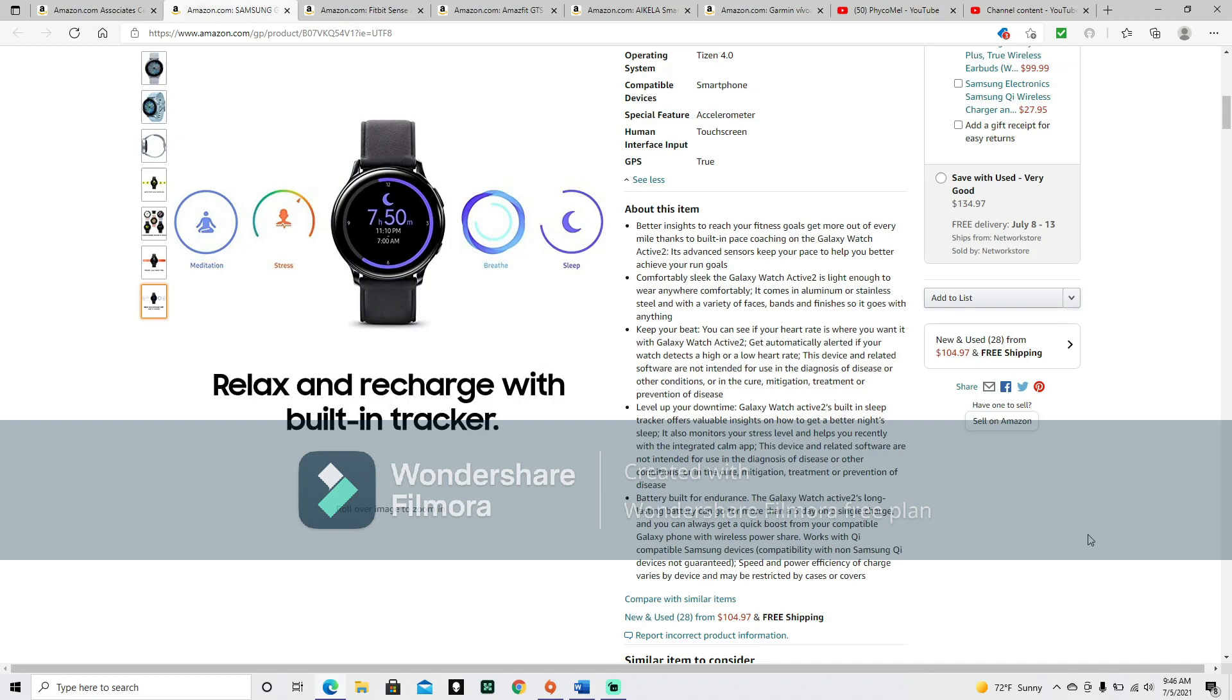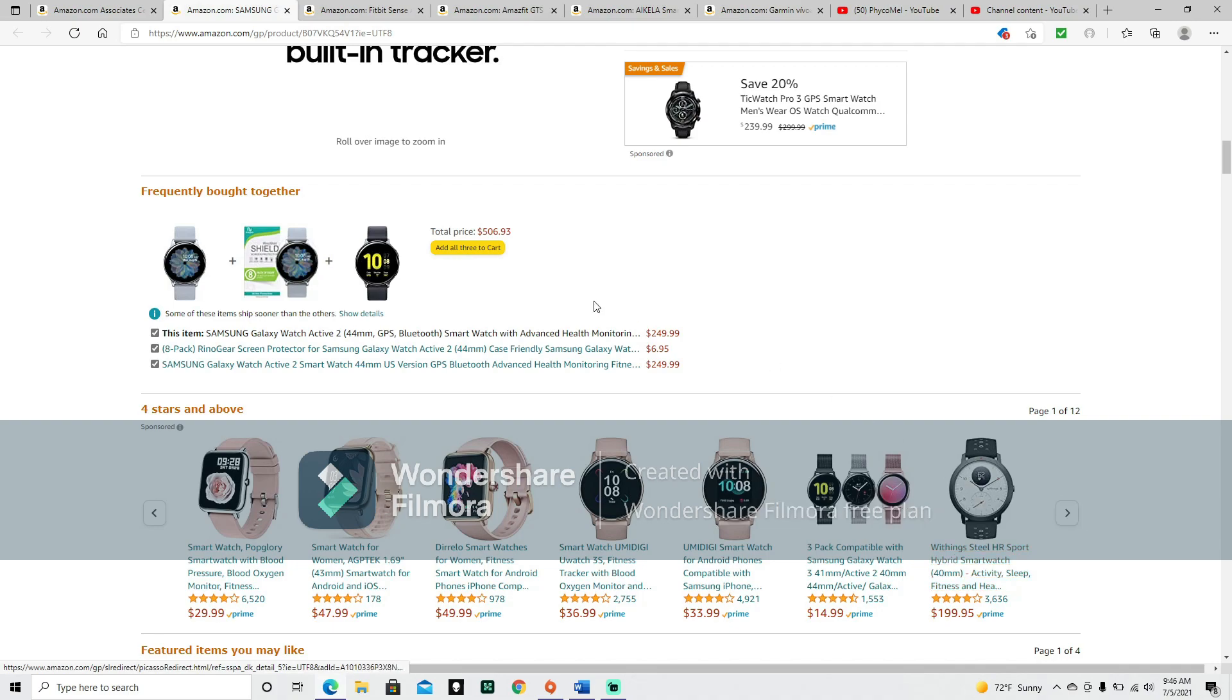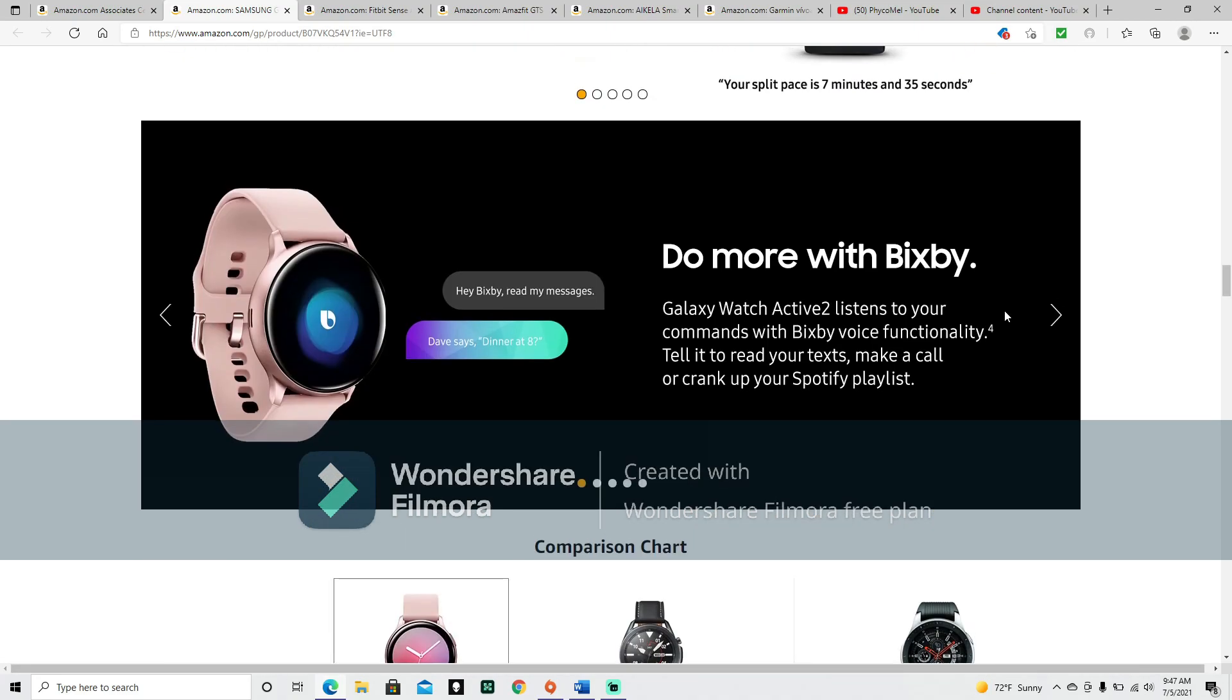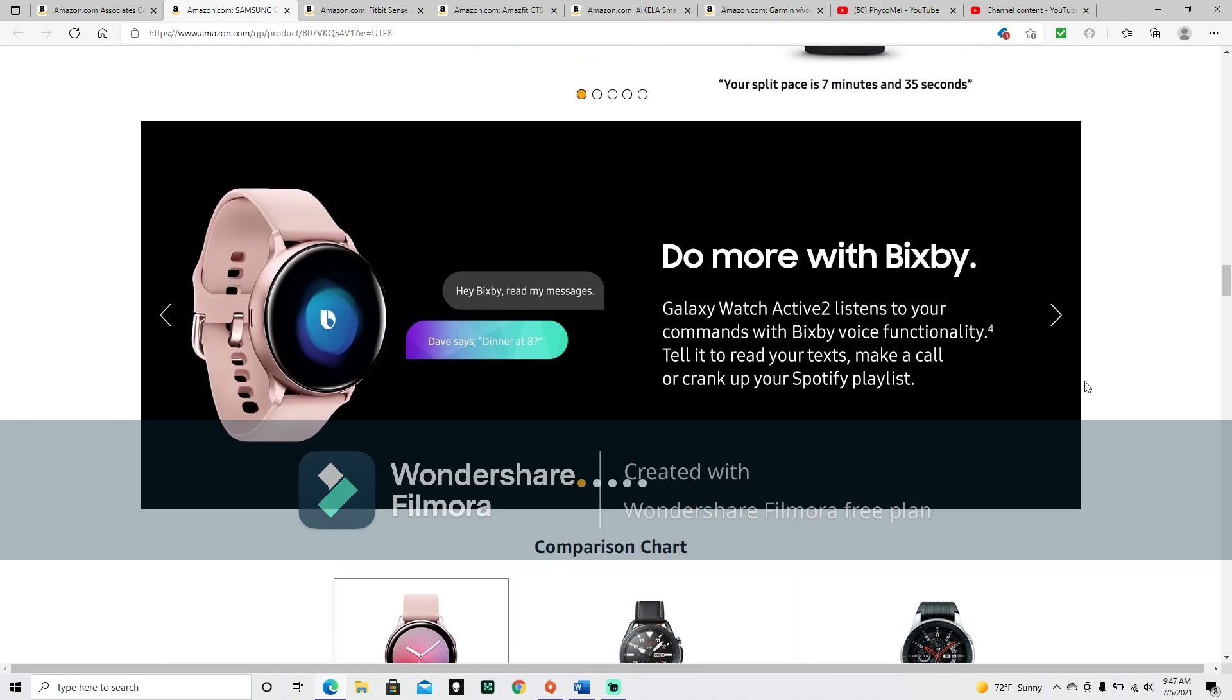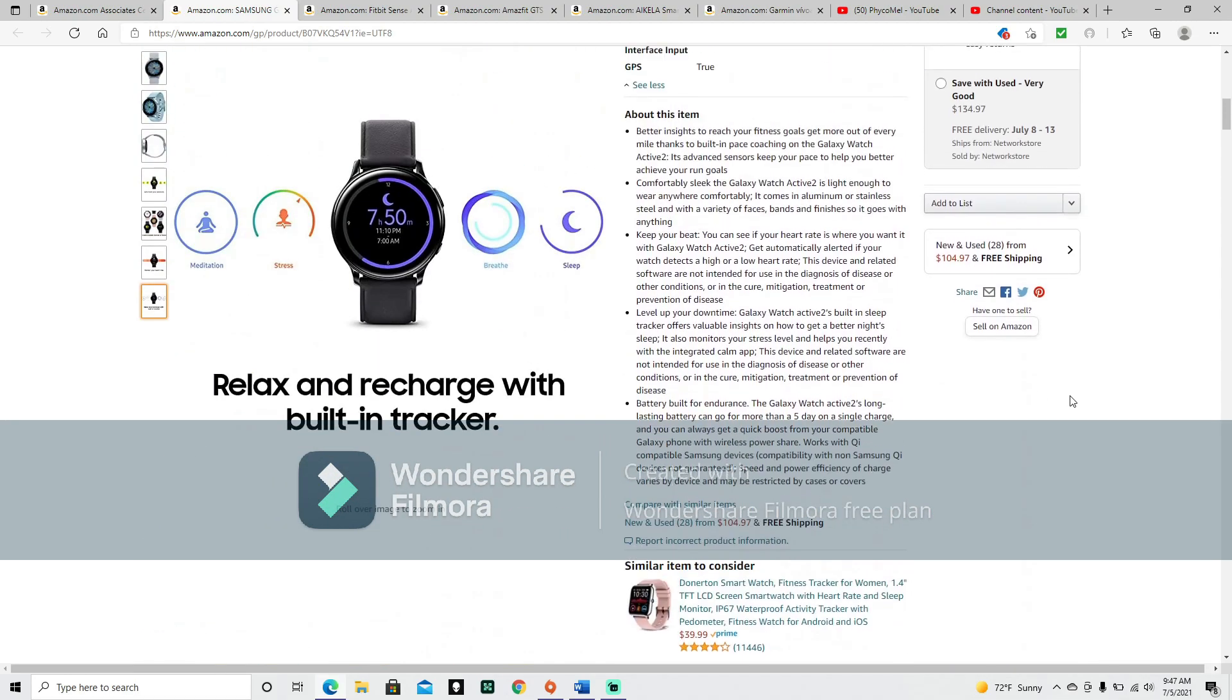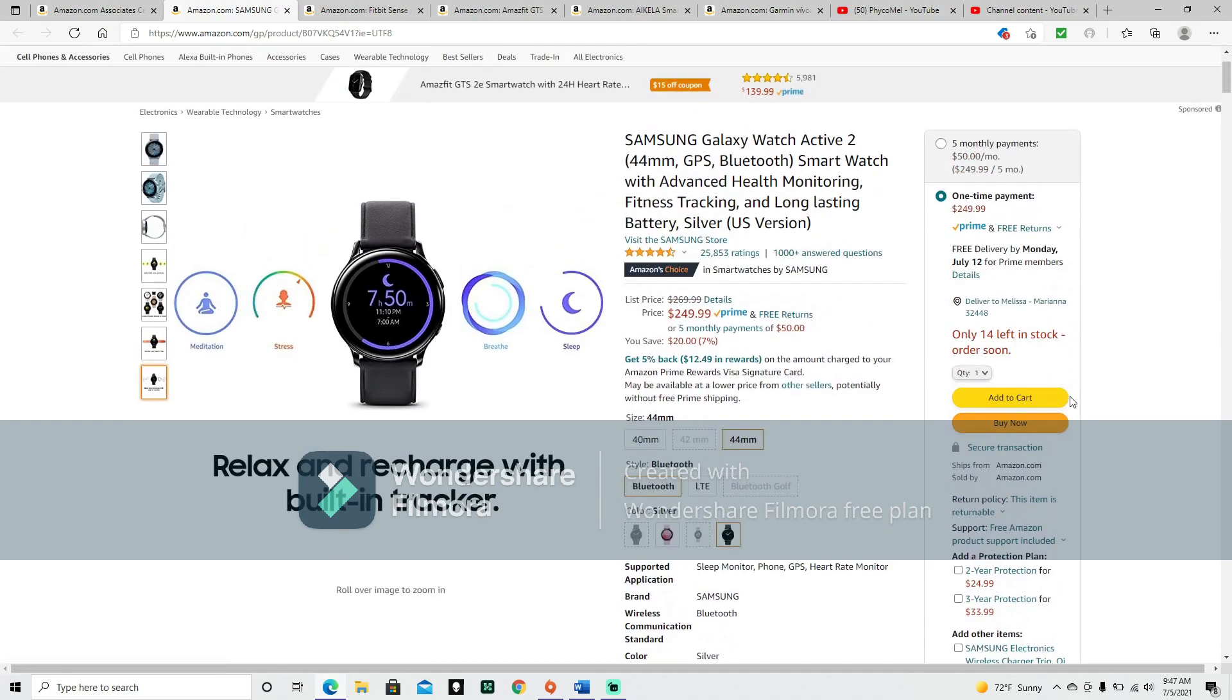Level up your downtime. Galaxy Watch Active 2's built-in sleep tracker offers valuable insights on how to get a better night's sleep. It also monitors your stress level and helps you recently with the integrated calm app. Battery built for endurance. The Galaxy Watch Active 2's long-lasting battery can go for more than a five-day on a single charge, and you can always get a quick boost from your compatible Galaxy phone with wireless power share. Works with QI-compatible Samsung devices. So far it sounds like this is mostly intended for people who already have a Samsung Galaxy phone or even just a Samsung phone.